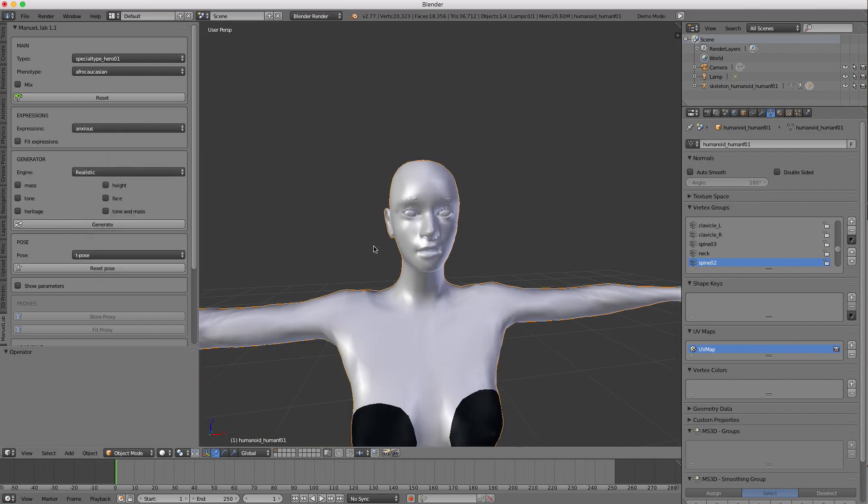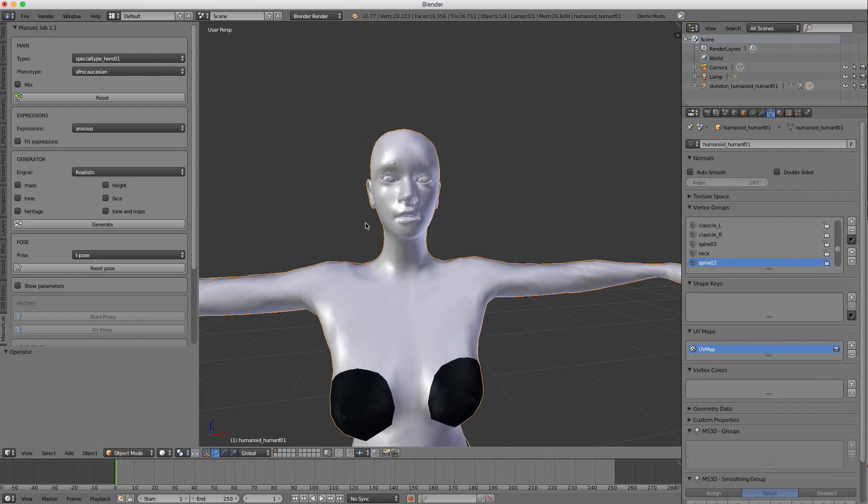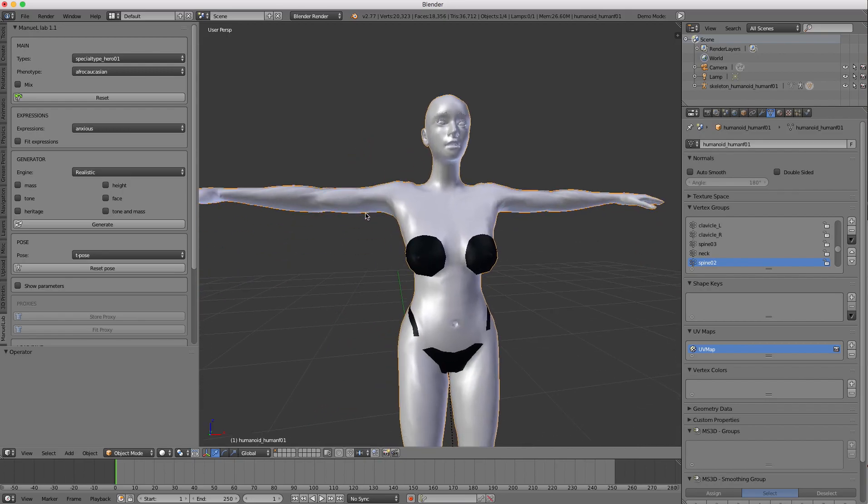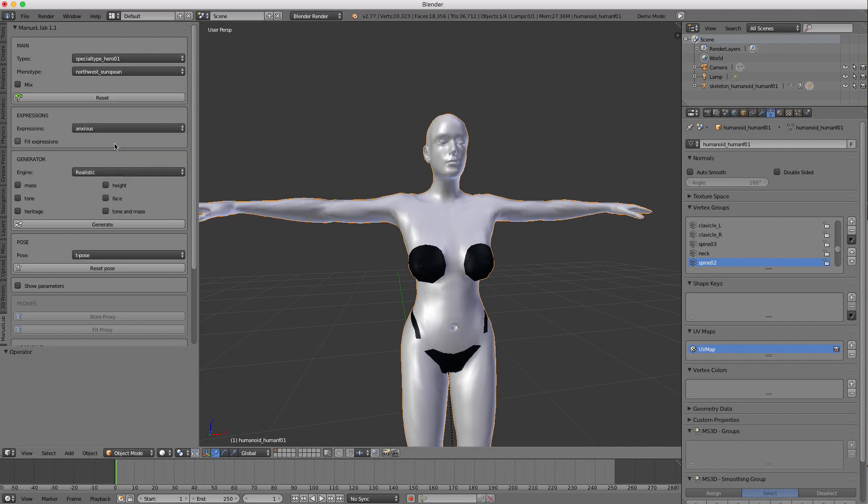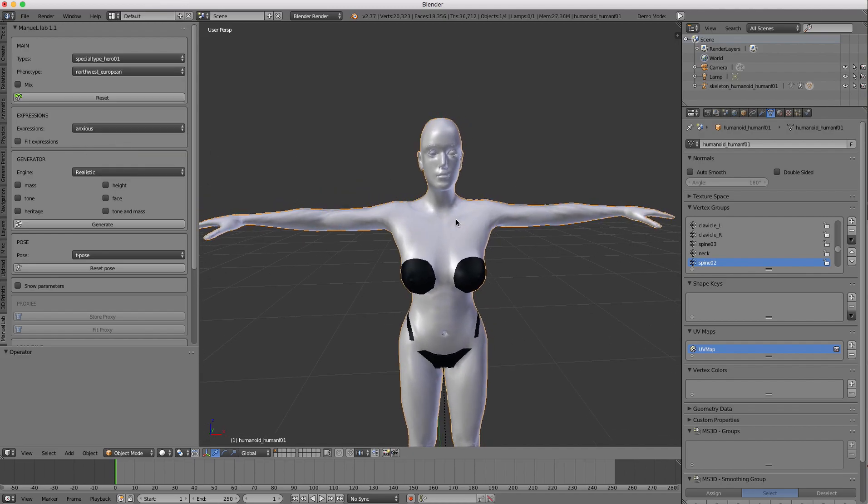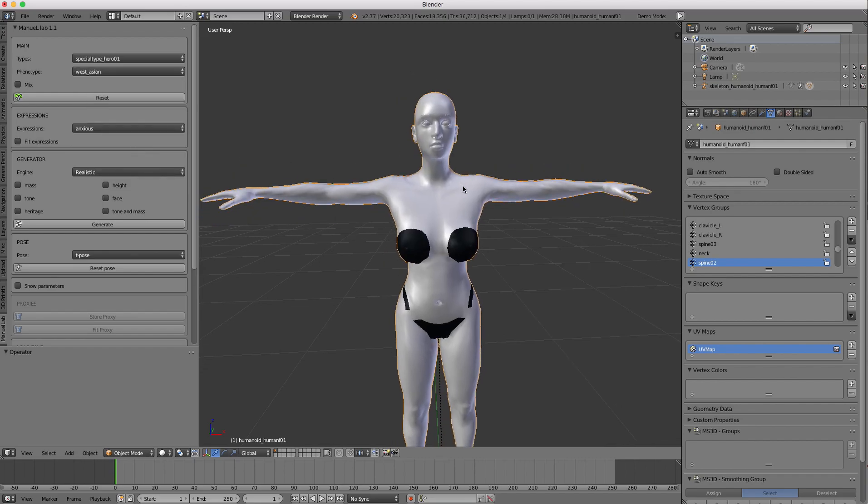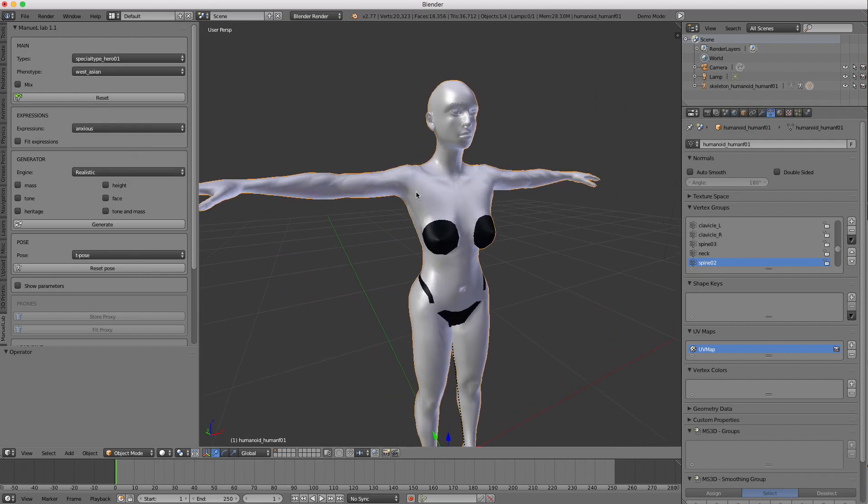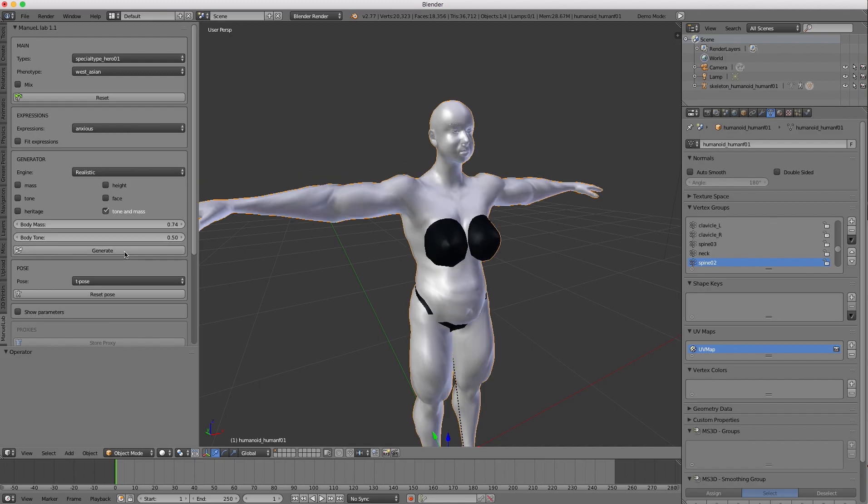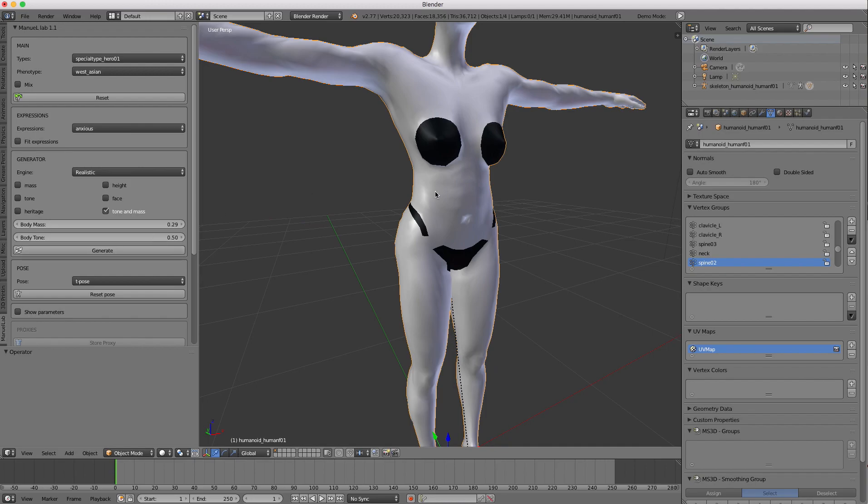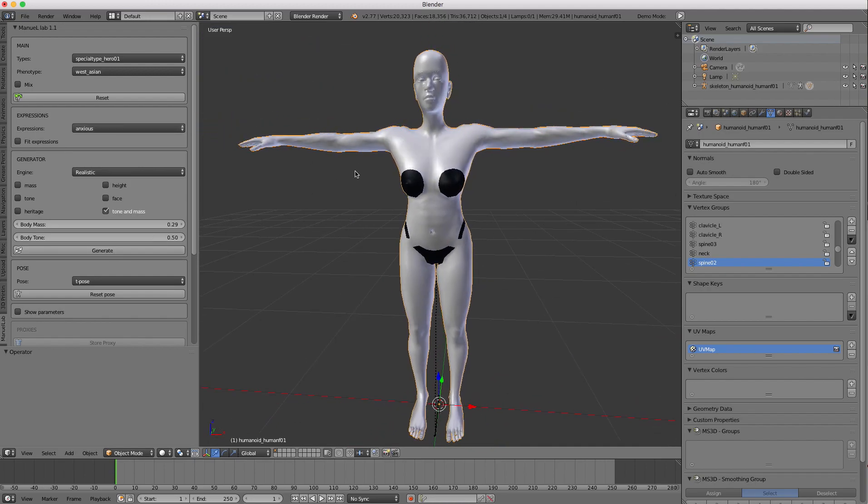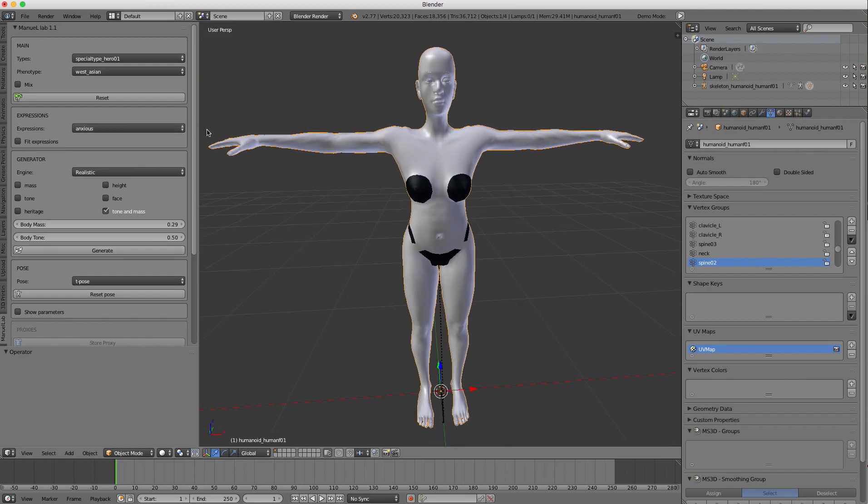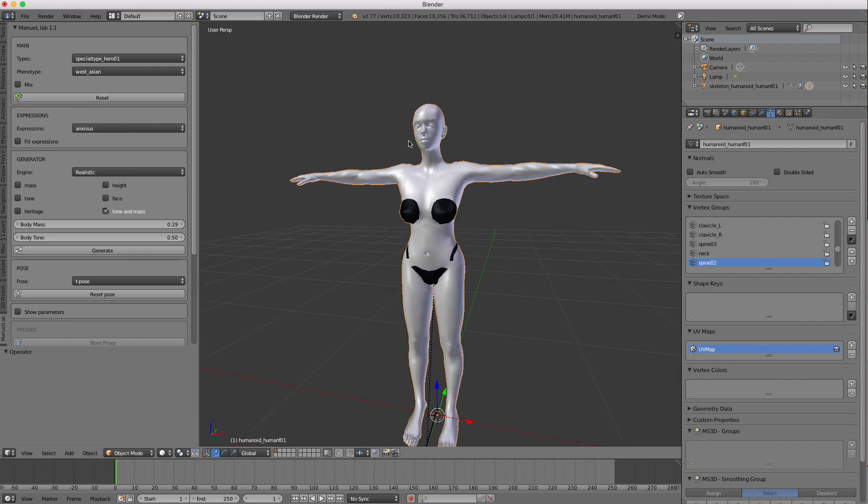And you can do a similar thing with the character's body itself. You can choose, for example, different types of ethnicities within, kind of sub-ethnicities, I guess. And you can choose, for example, to change the body mass and tone here. So you can do some really weird things here with the character's mass. And if it gets too funky here, just go ahead and hit the reset button, and you go back to that base mesh there.